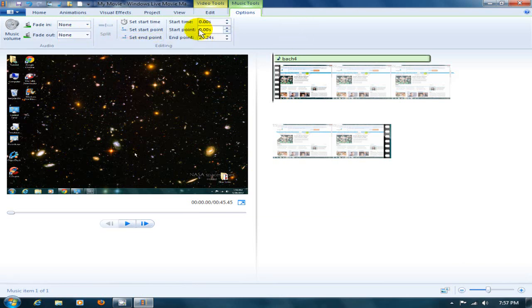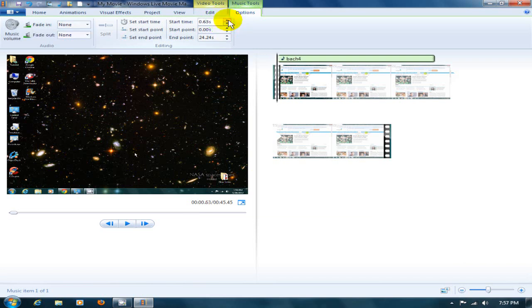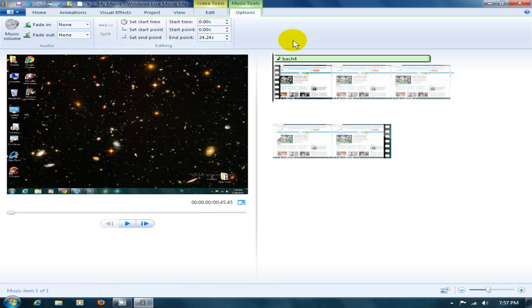You can also adjust the start time, the start point, and the end point. So basically I can go and adjust those and it will move my start time for me on the music track, and also the start point will be changed.